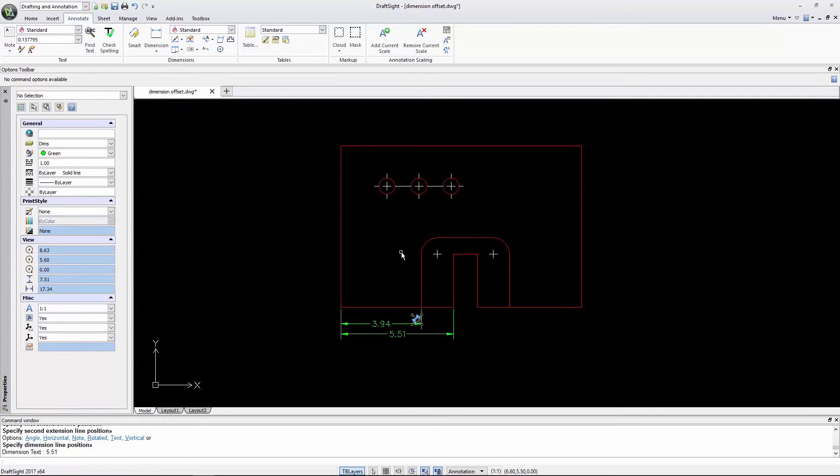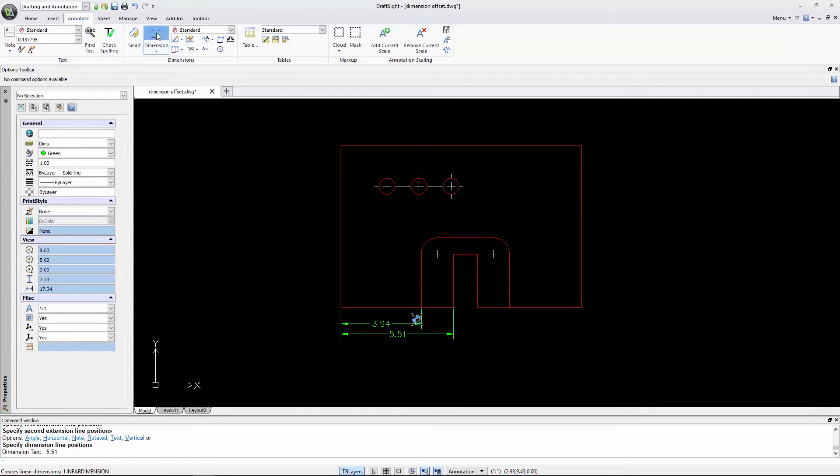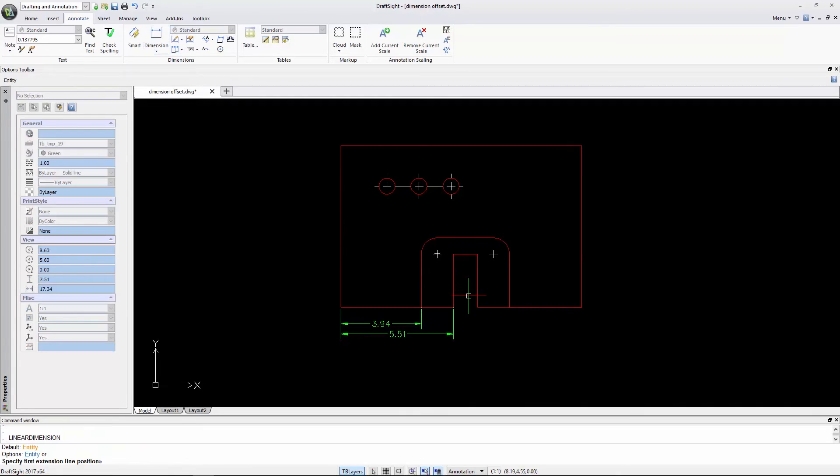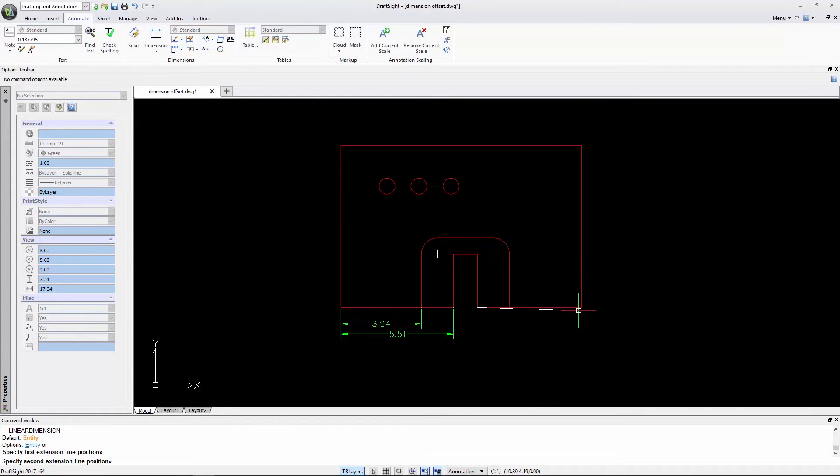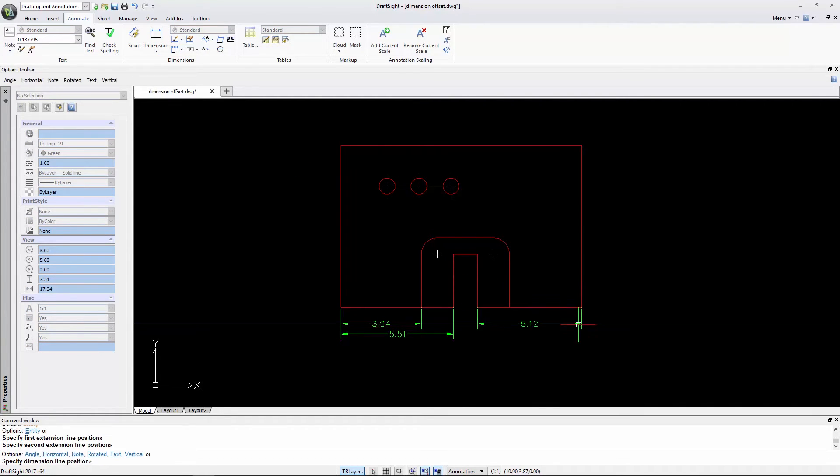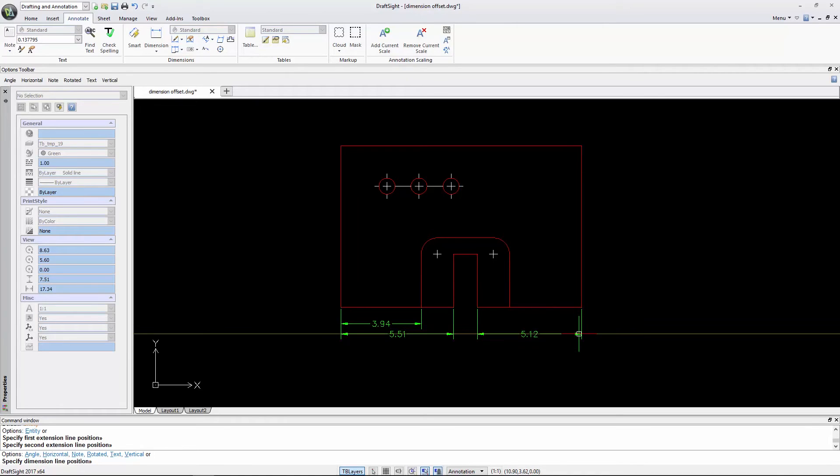Once more, as I insert a dimension, it snaps at 0.4 units. Then at 0.25 units, then at 0.25 units, and again at 0.25 units.